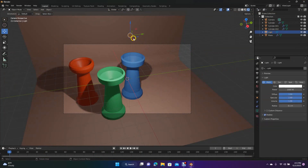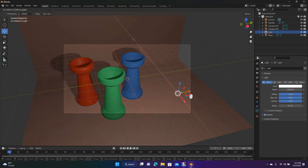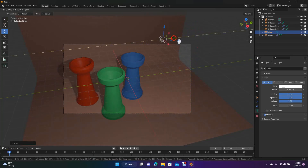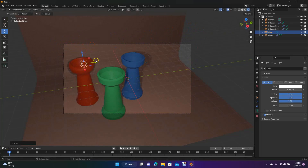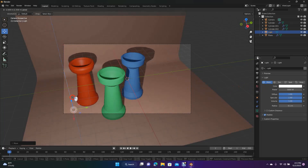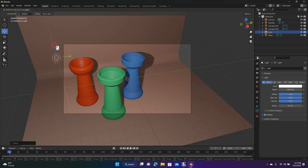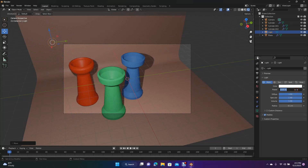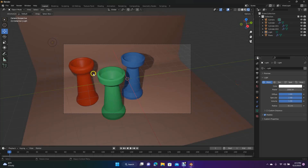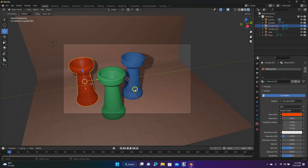Now we can mess around with our lighting. As you shift the lighting, the shadows get darker in the background, and as you bring it higher the shadows move. Over here we can make the lighting stronger — right now it's at 1000 watts. We could do 3000 and see how much that brightens up the image, or 500 to make it darker. Let's go back to 2000.